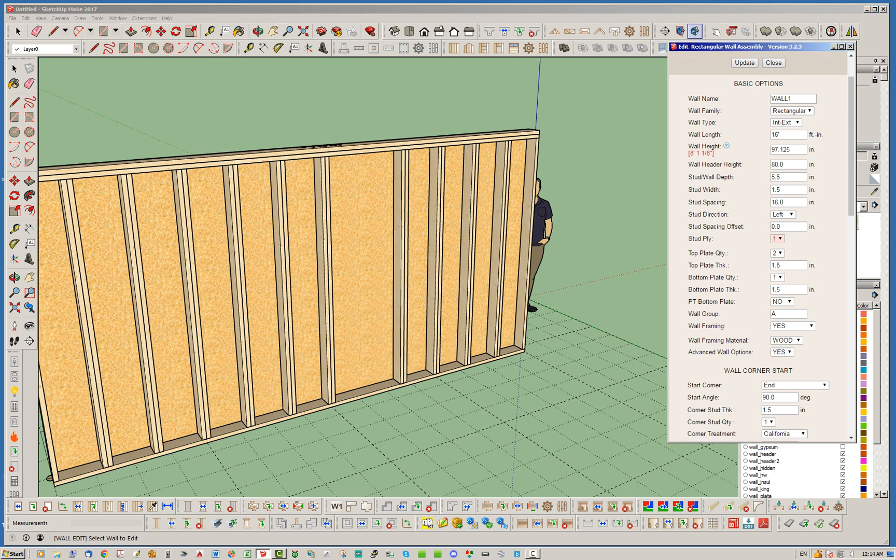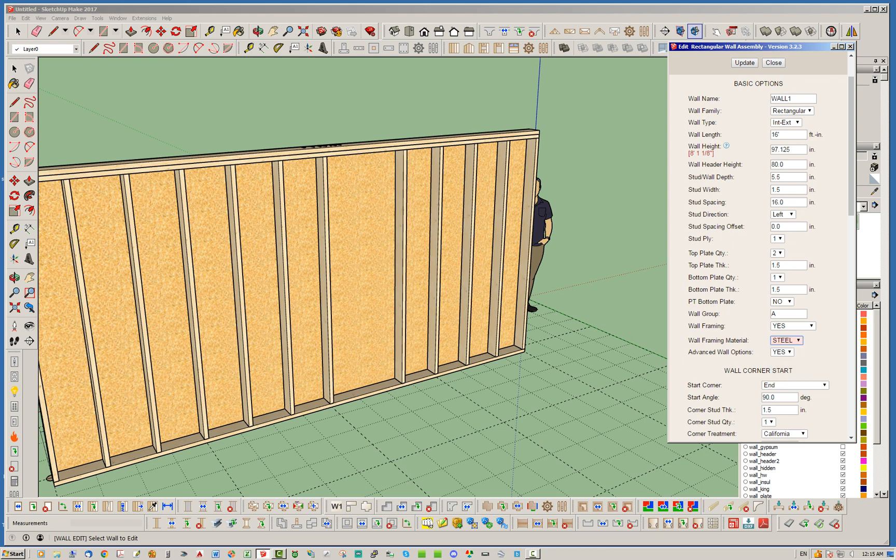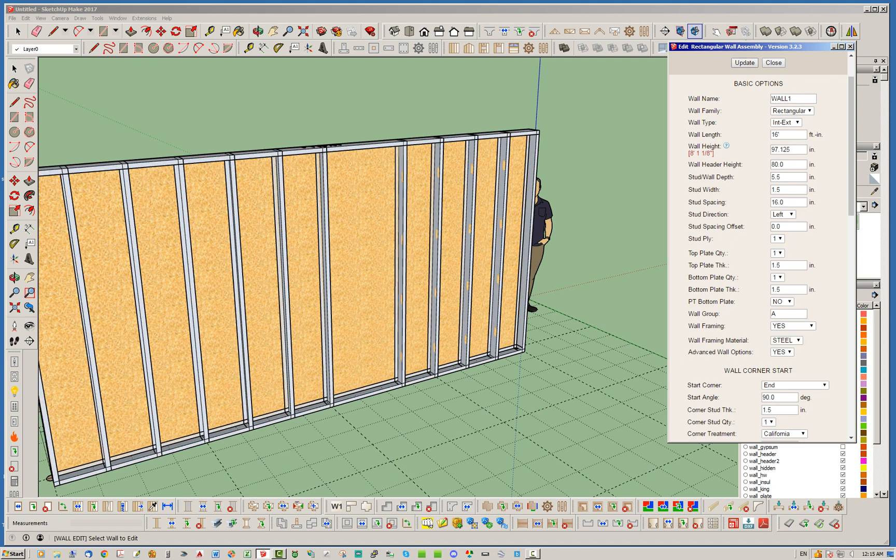let's just do one other example, and I just want to show you with steel. With steel, let's go ahead and change that top plate quantity to one, because it's usually more typical. And same thing there, it does remove the studs.